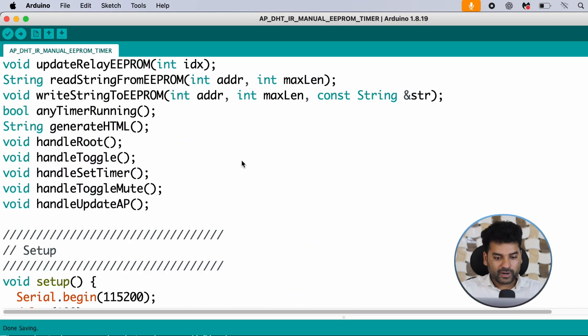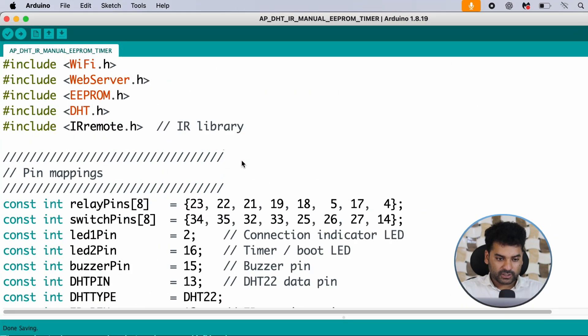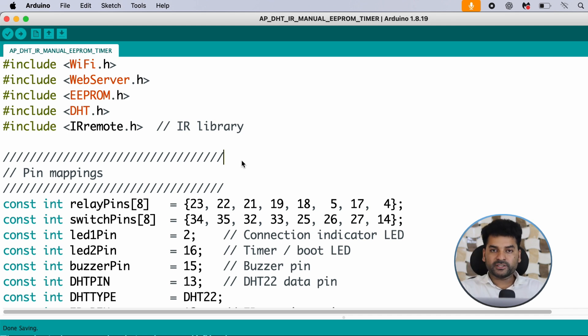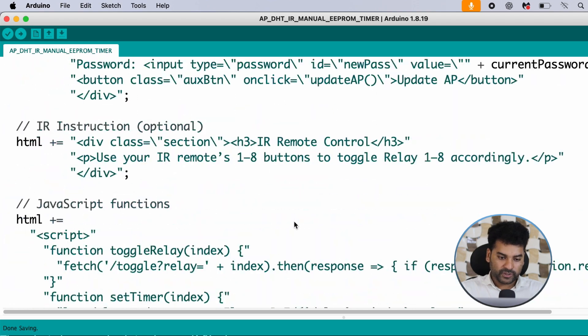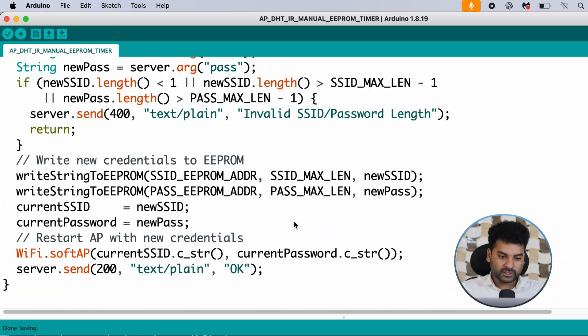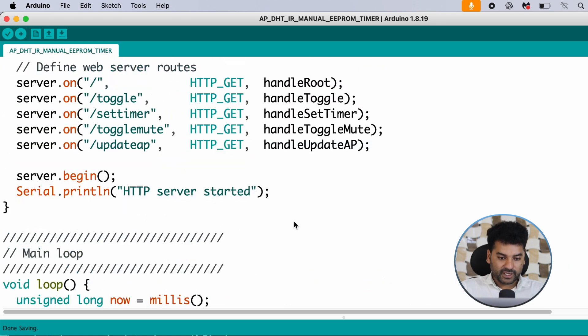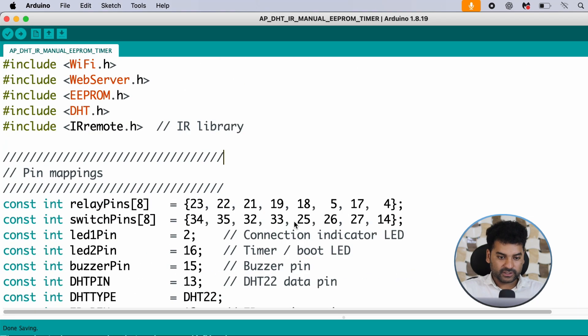This is the code for today's project. I am not going to explain it in full detail — rather I'll explain the outline of the code, because this code is quite large and a little bit hard to explain in detail.